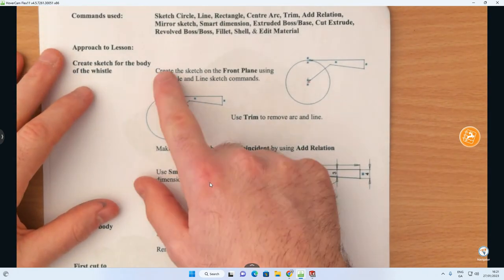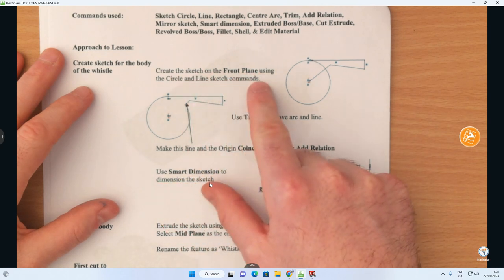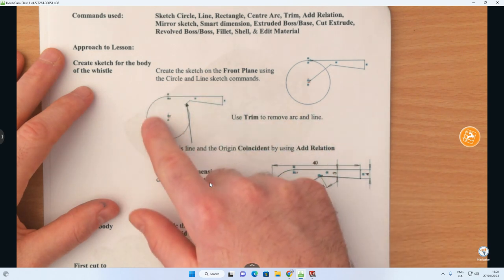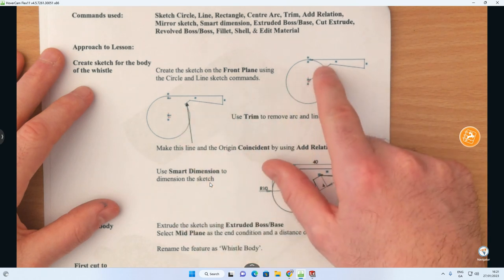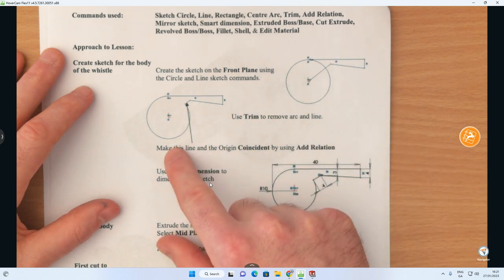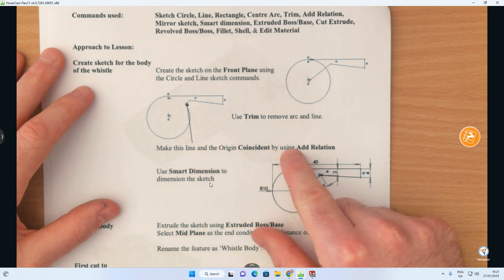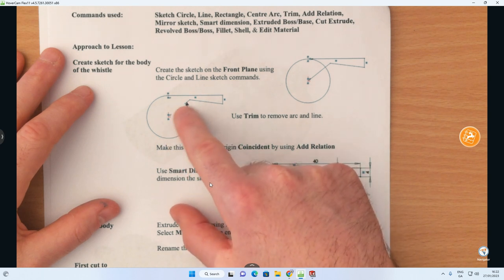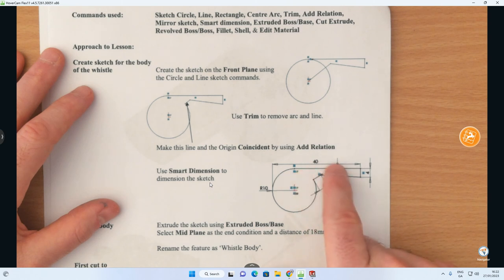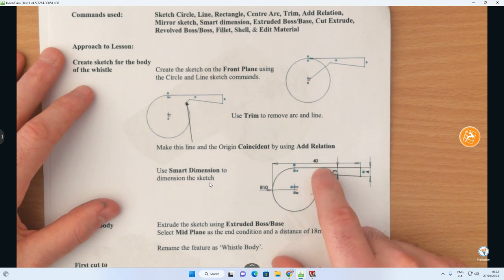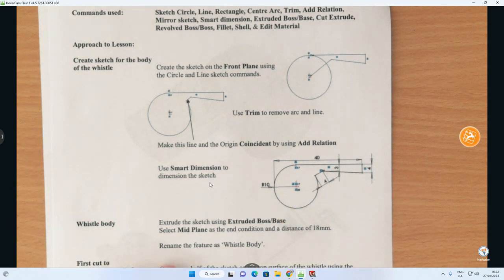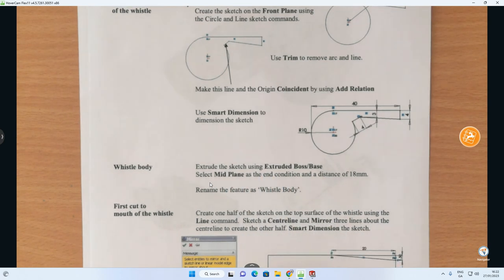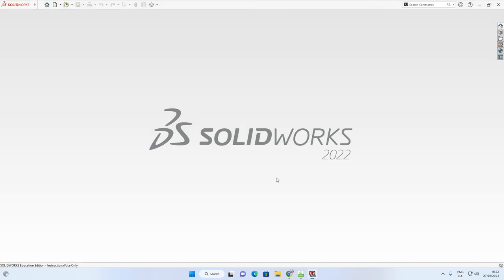The sheet tells us: create a sketch on the front plane using the circle and line commands shown. Then use trim to remove the arc and line. Make this line's end coincident with the origin by using add relation. Then apply the dimensions as shown — 40mm, 4mm, 3mm between certain points, and a radius of 10. Finally, extrude the sketch using extrude boss/base, with mid-plane as the end condition and a distance of 18mm.